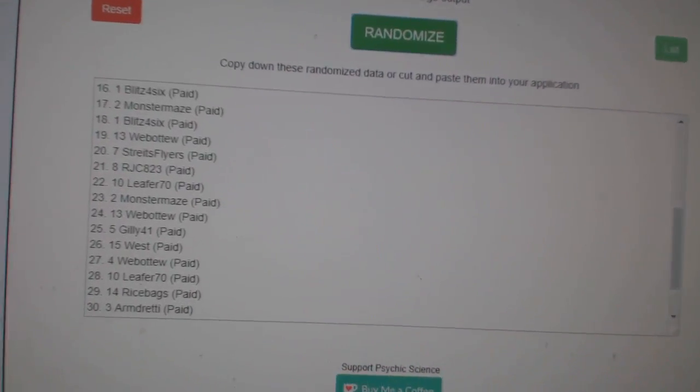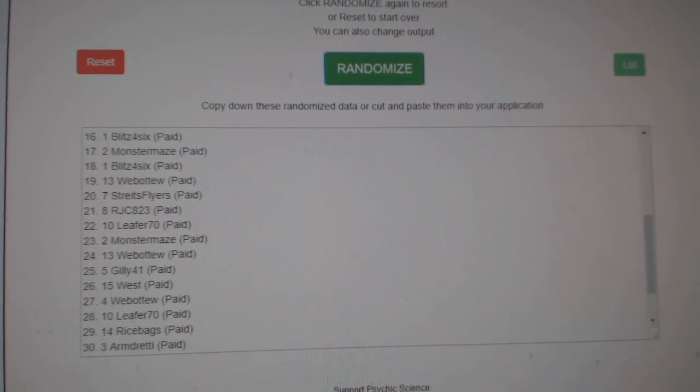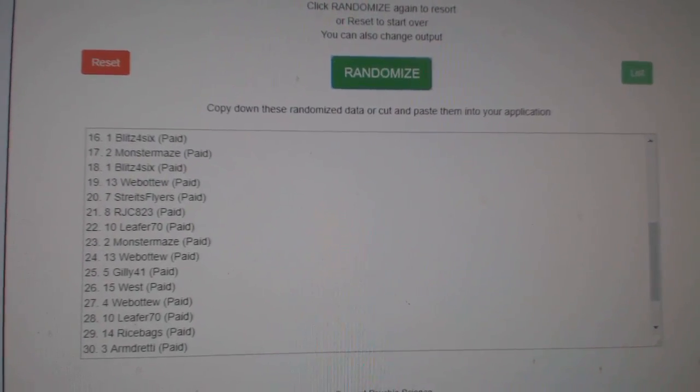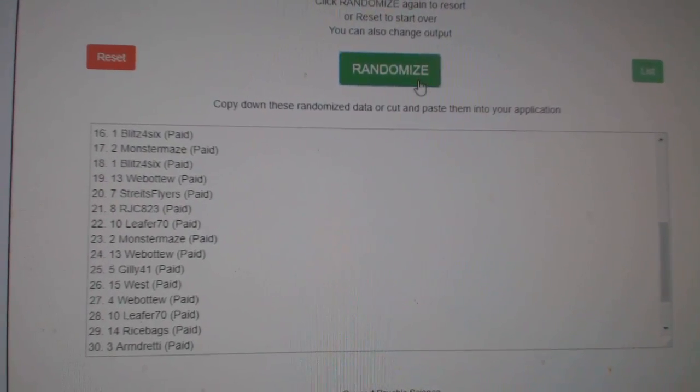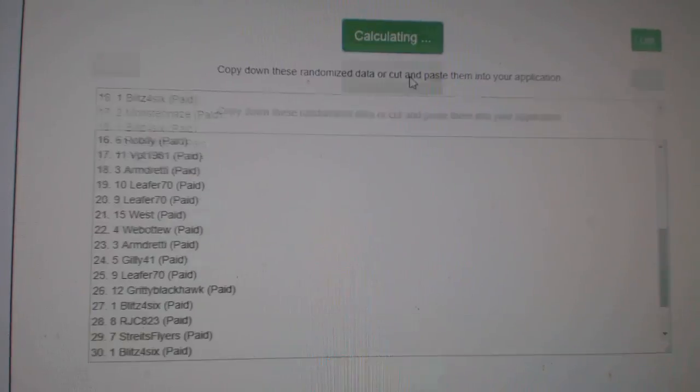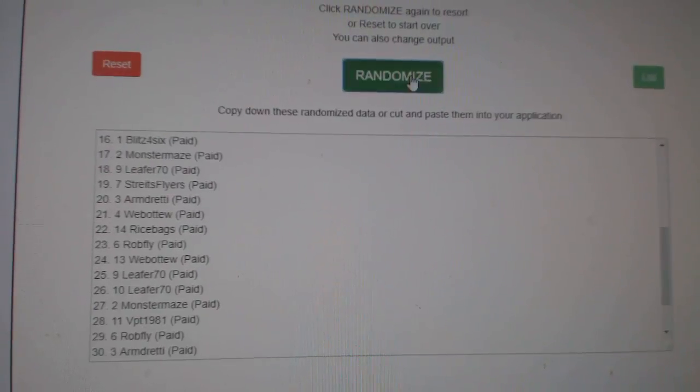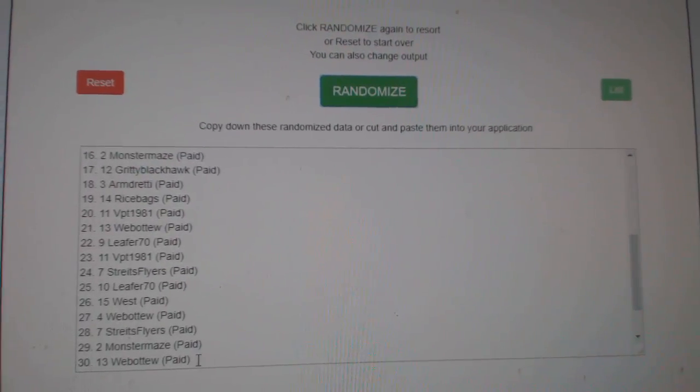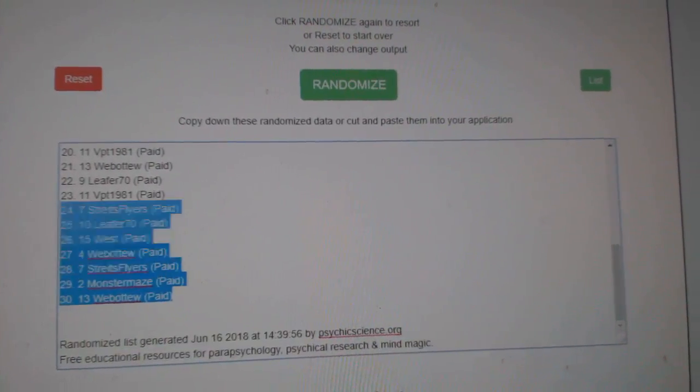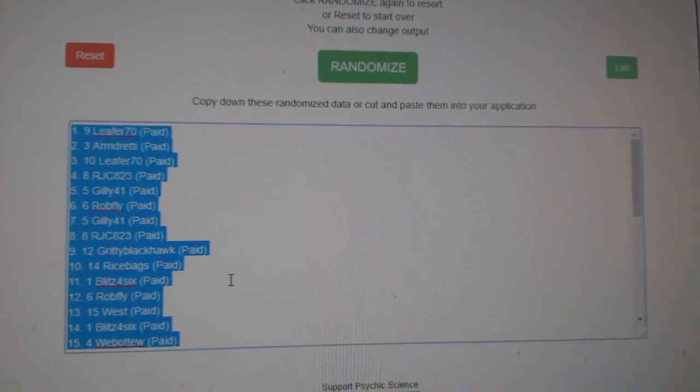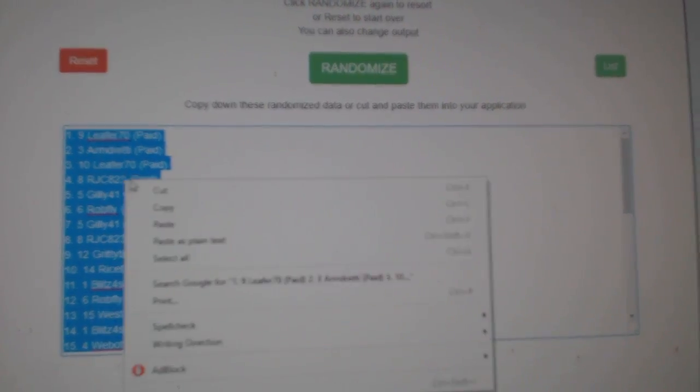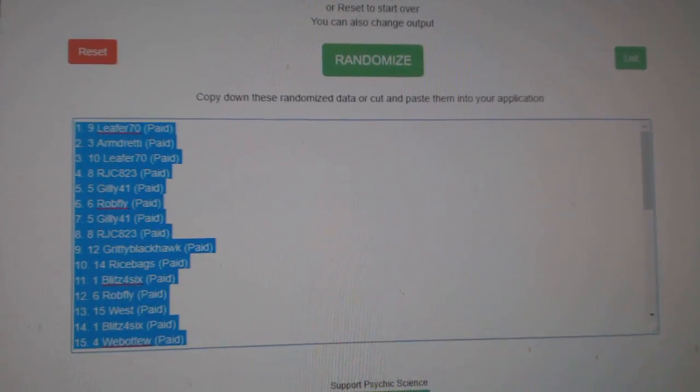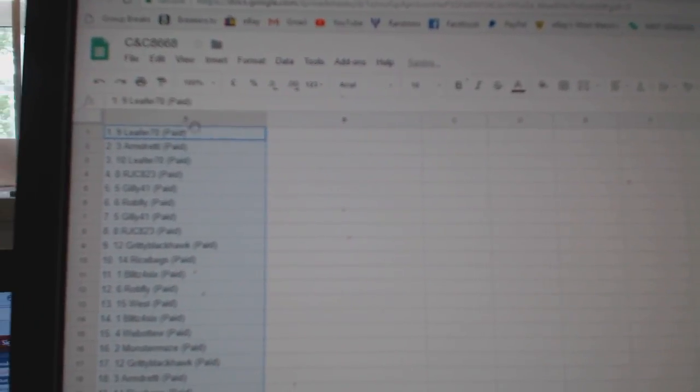All right, Team Random, CNC Group Break 8668. Give them three times, starting with all the names. One, two, three, copy, paste.